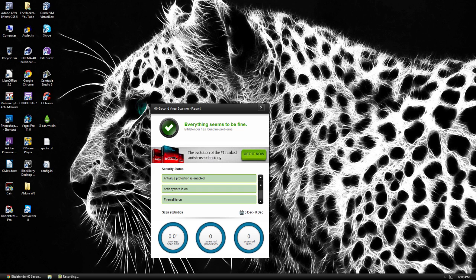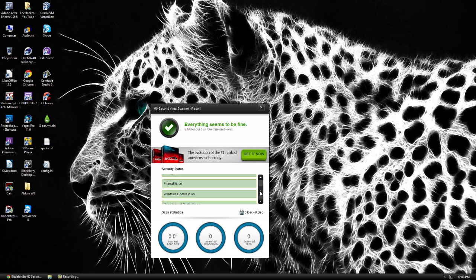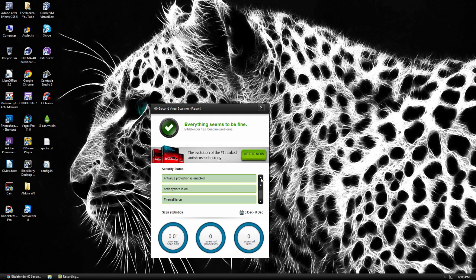So if you click there, it will give you kind of a security status. You can see a firewall and everything's up to date. And you have some scan statistics.